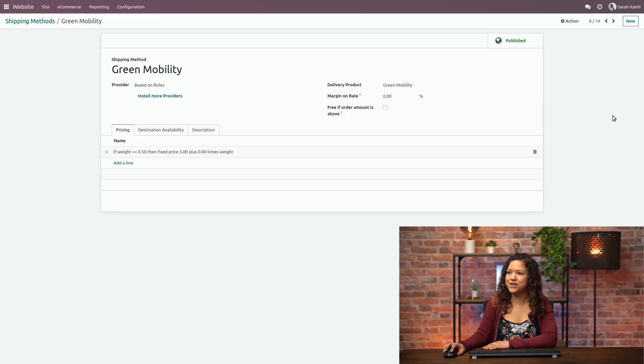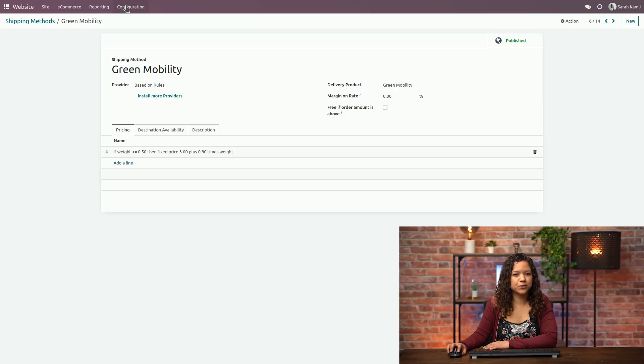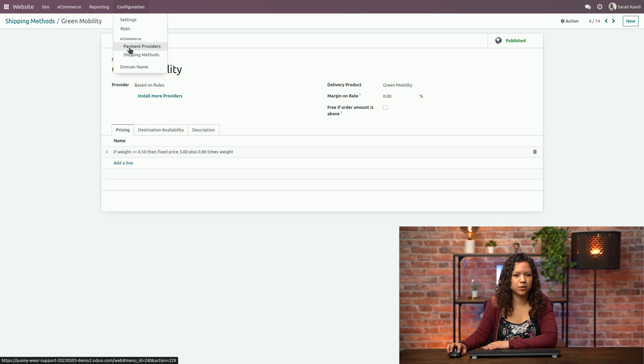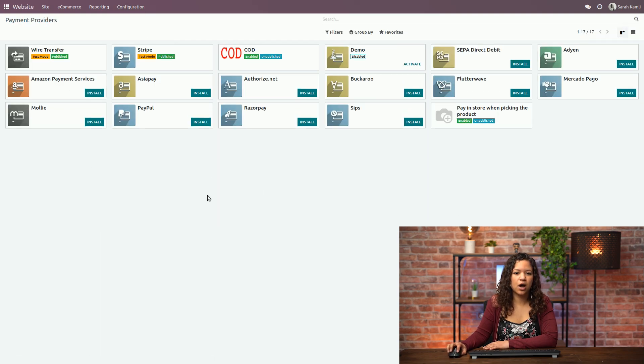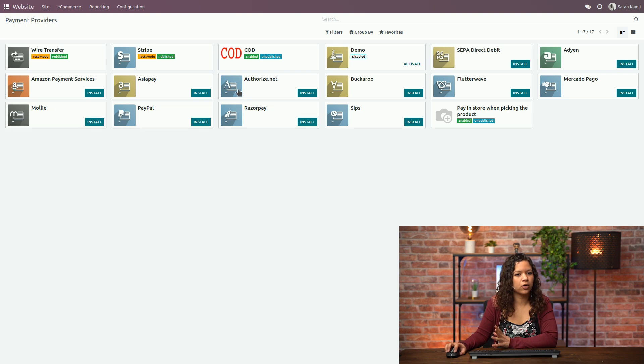And what about payment providers? How can I add them to my shop? Well that's a very good question. So for that you will have to go back to your configuration in payment providers and as you can see you have a bunch of payment providers already available here. Some are already activated, others are not.